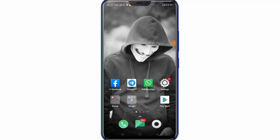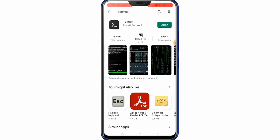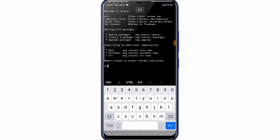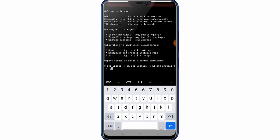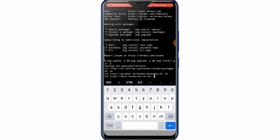Today I will teach you how to install Shark tool in Termux. First, open the Play Store, search Termux and install it. After opening Termux, give the first command: pkg update -y && pkg upgrade -y && pkg install git -y. I gave this command in the description. Press enter. This package is installing.